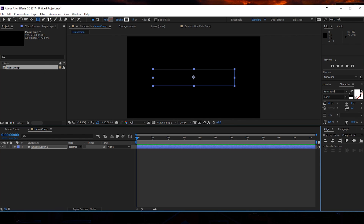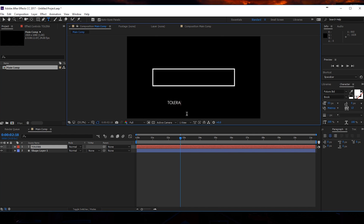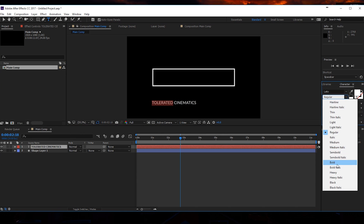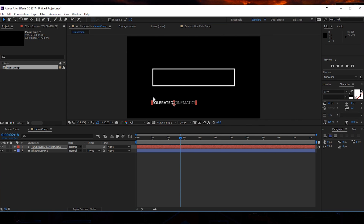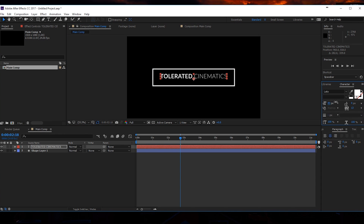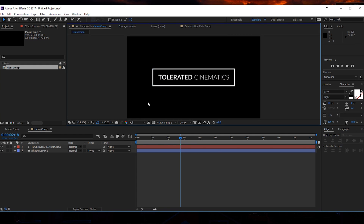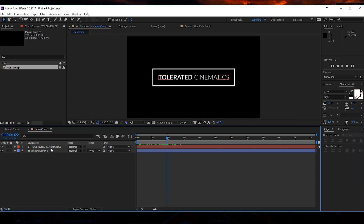Now we can add our text. Go to the text tool and I'm going to write something like 'Tolerated Cinematics.' I will pick the font, and for the first part I'll make it bold and for the second part I'll make it light. Now we have a nice design title. I'll move my title into the middle of my rectangle, make it a little bigger, make sure it starts from the center, align it, and put it one pixel above so it's nicely centered.